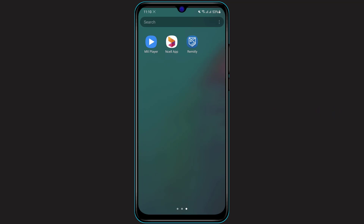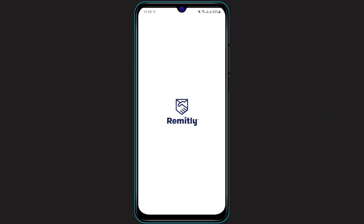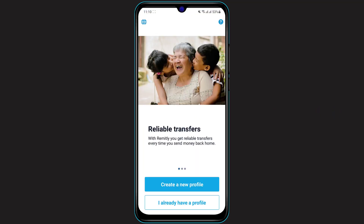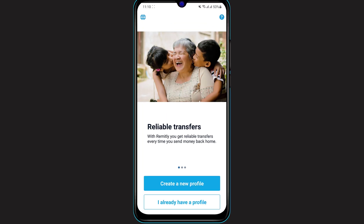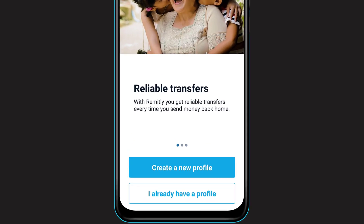Once you are sure that you have downloaded and installed the Remitly application, open it and wait for it to load. You will be given two options at the bottom: a blue button that says 'Create a new profile,' or 'I already have a profile.' If you already have an account, click on 'I already have a profile,' but for this video we are going to learn how to create a new profile.